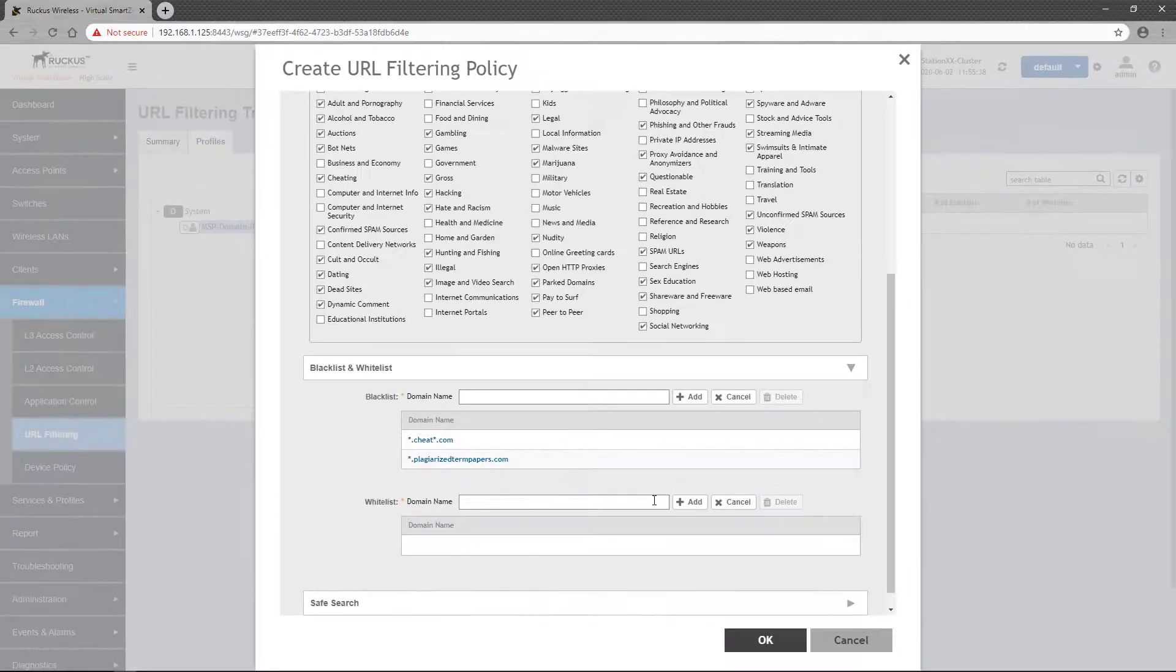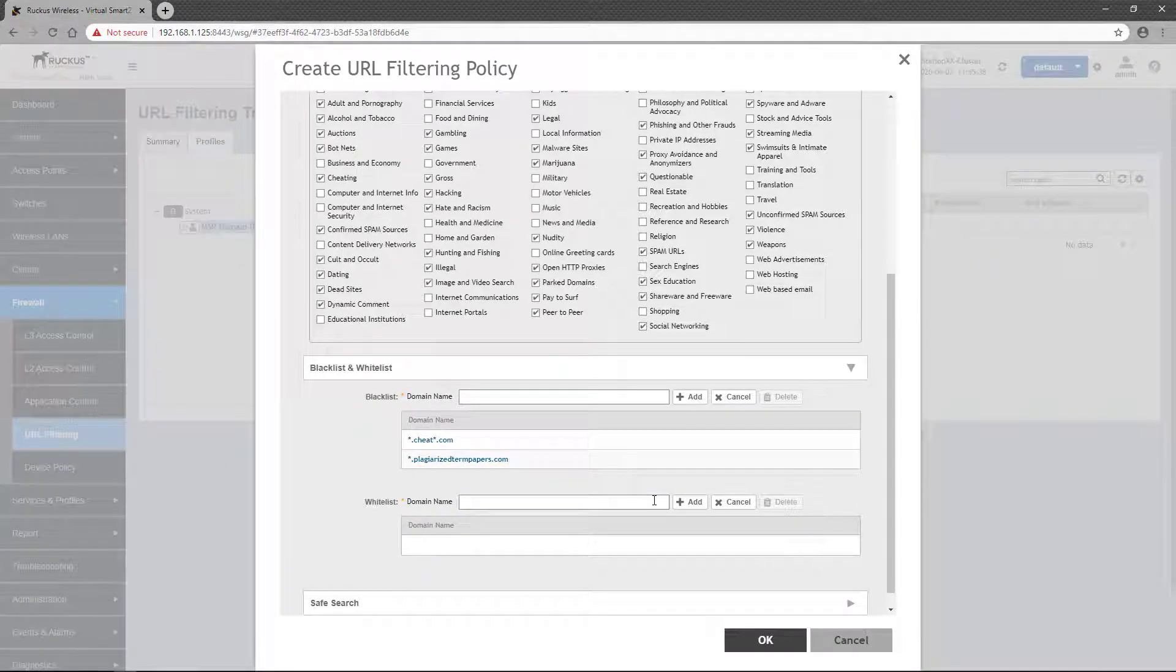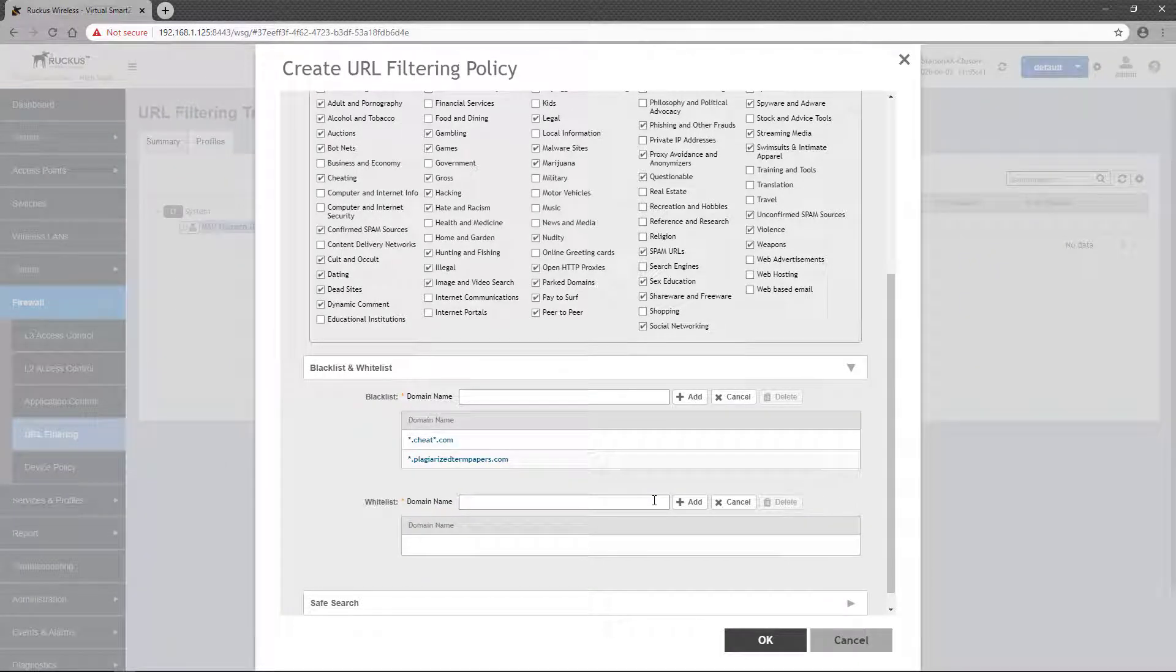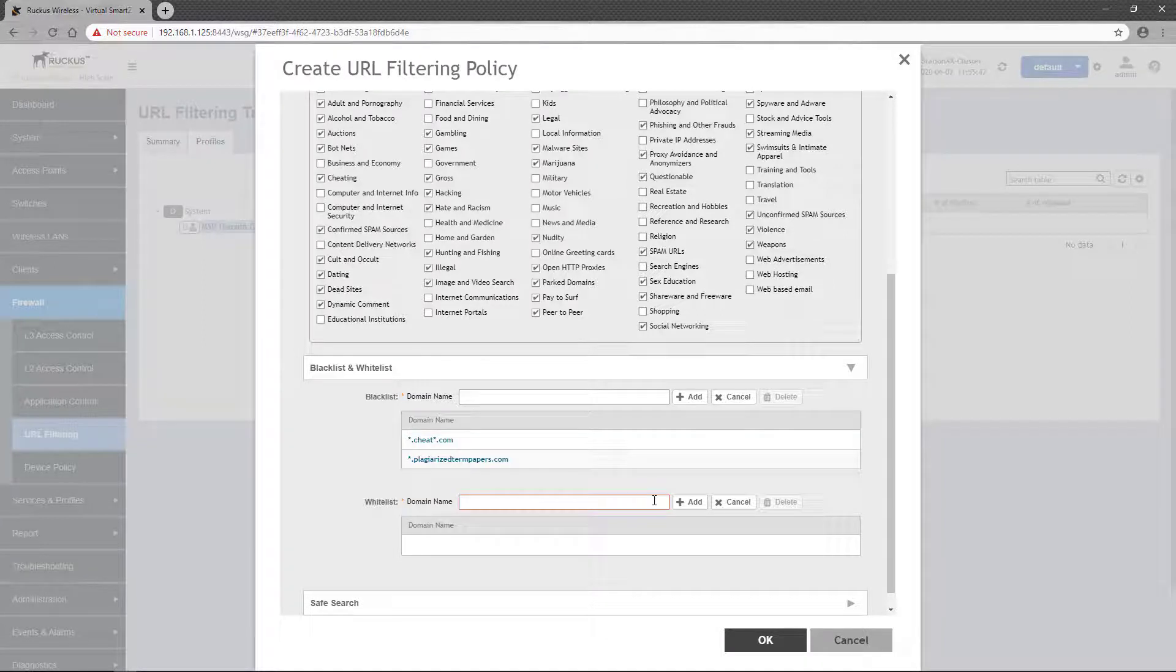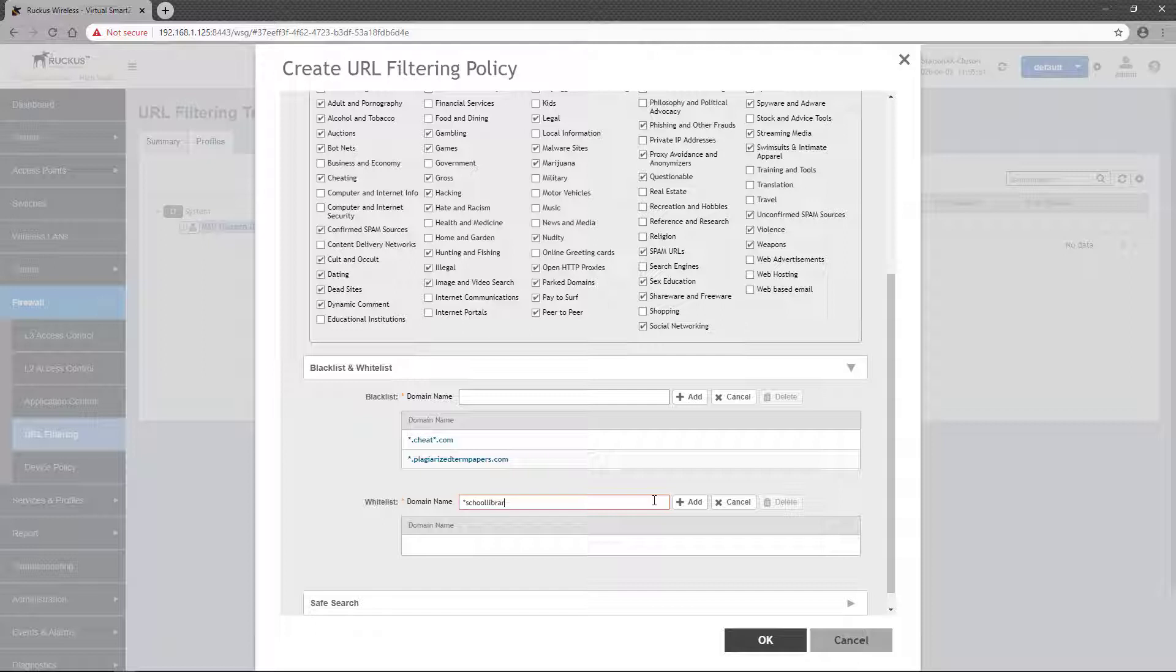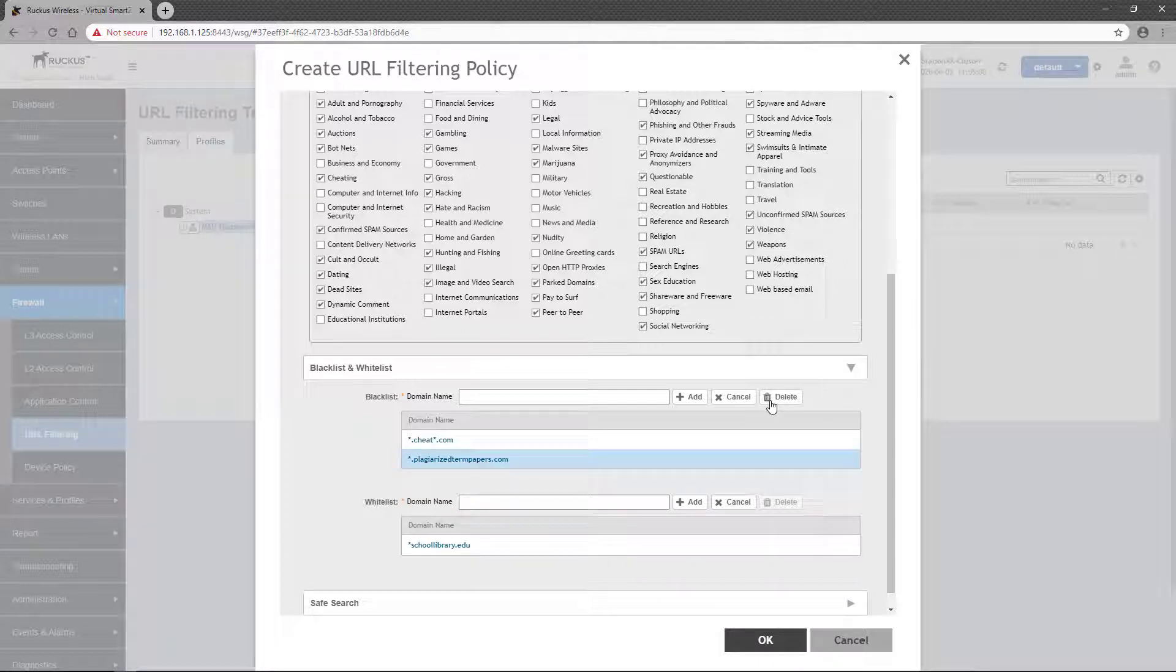Alternatively, there could be sites you want to ensure students can always get to. These sites would get placed into the Whitelist. Again, we simply enter a domain name. We'll go with schoollibrary.edu and click Add. Items in both the Blacklist or the Whitelist can be deleted by selecting the item and clicking the Delete button.